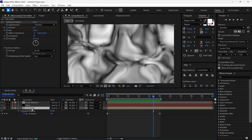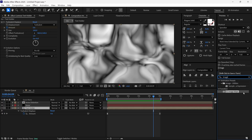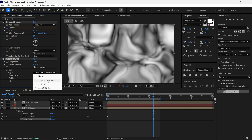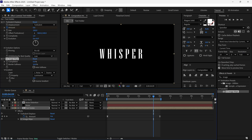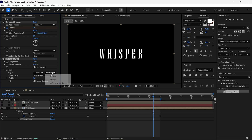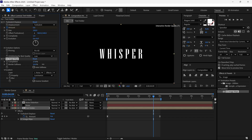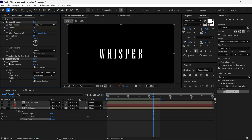After that, I select the Text Holder layer and search an effect called CC Image Wipe, then add it to this layer. I open the Gradient option and change the layer to the Noise Distortion layer, then turn off both Noise layers. I also change the Layer option to Effects and Masks. Now if I change the Completion value, you can see how we can manipulate the visibility of our text. I set this Completion value to around 3 for now.